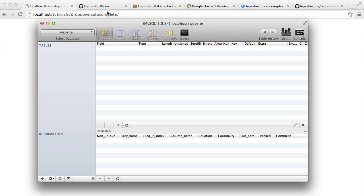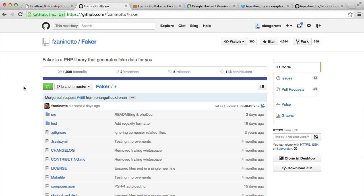And to do that, we're going to be using a PHP library called Faker, which will allow us to really quickly populate our database table with as many records as we want. And that data will be obviously fake, but it will be fairly realistic.